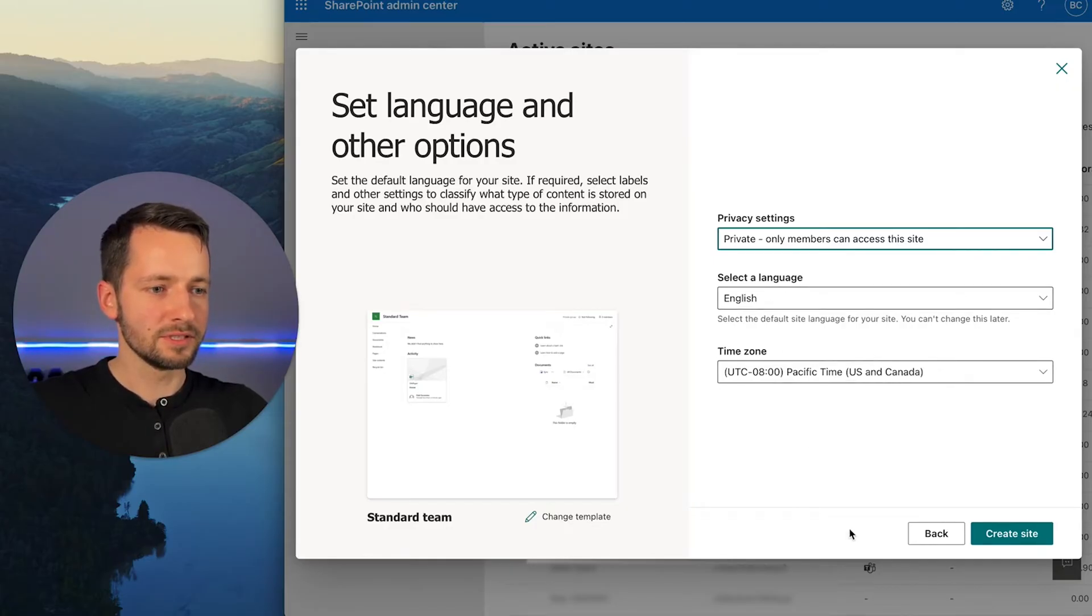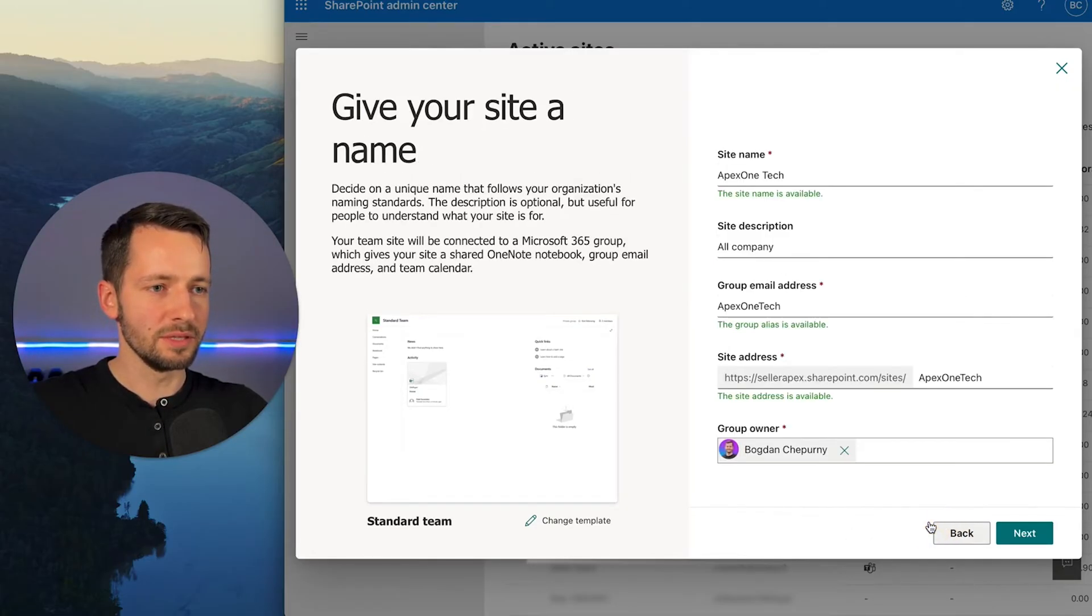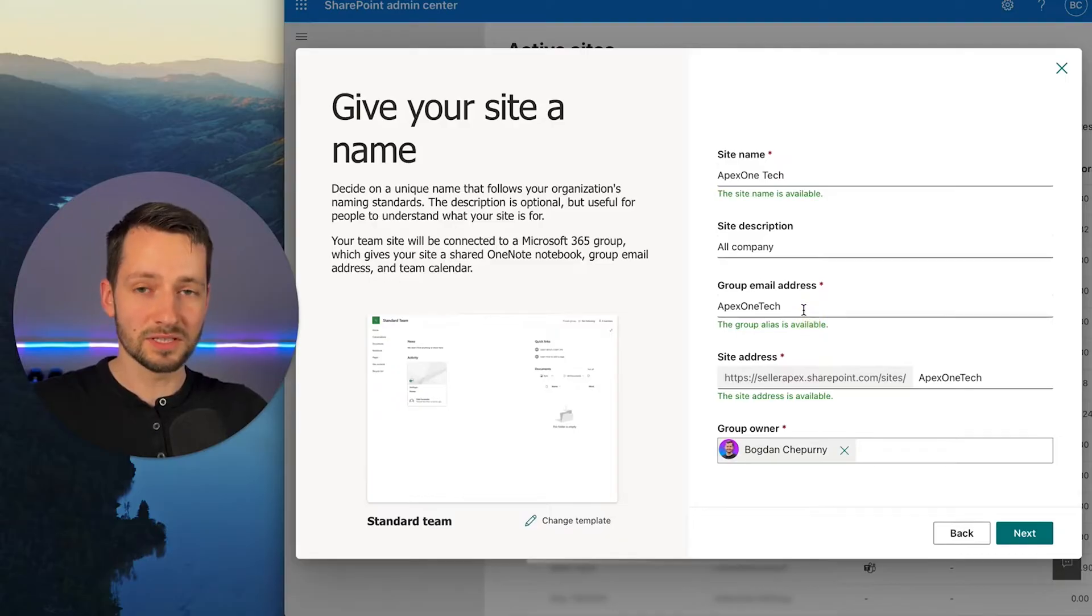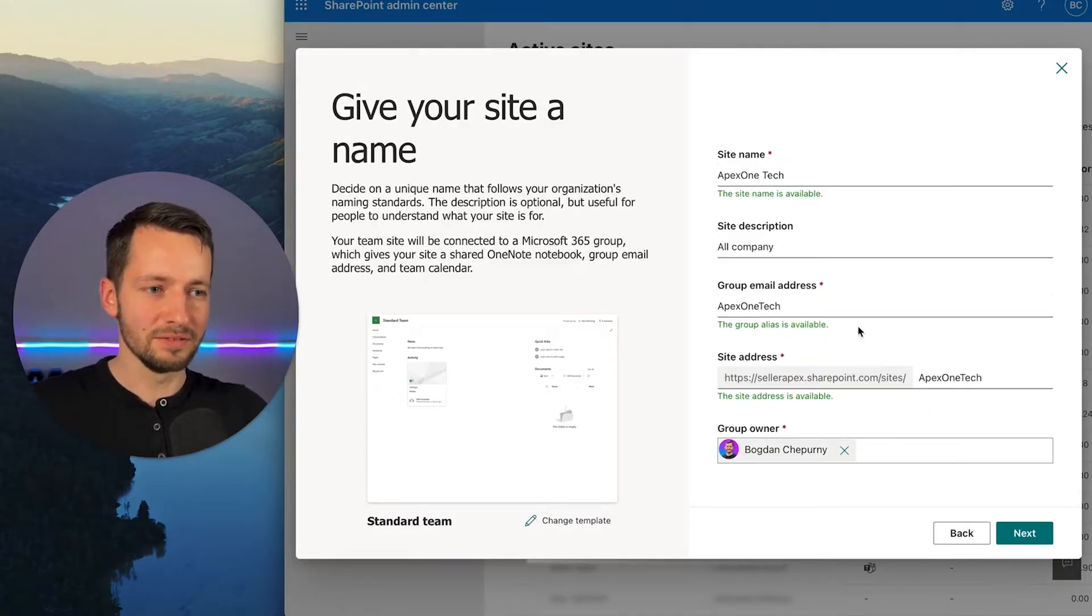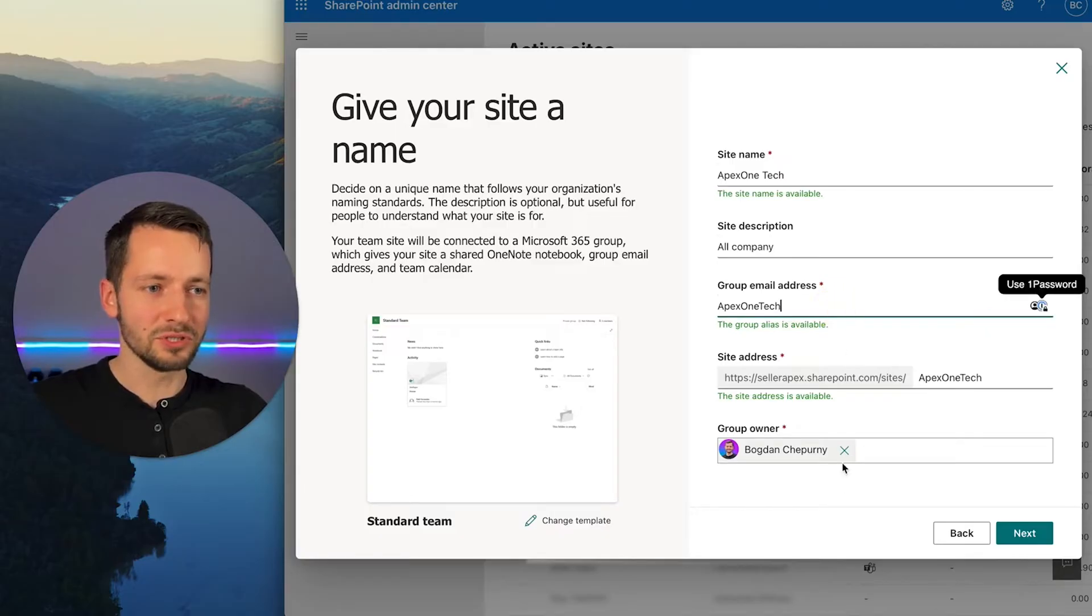Now, just one thing to know here maybe is that you see it's checking if this is available. If it's not, it means you already made a group like this. So just change that. Maybe even name a number two or something like that. Let's go next and create site.